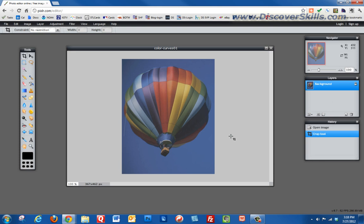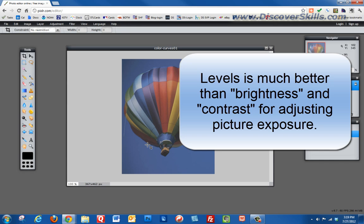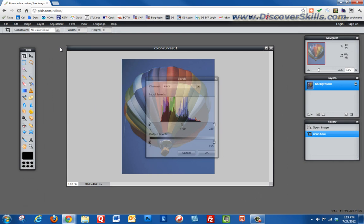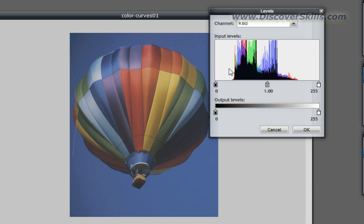Next, I want to enhance the picture and make it look better. One of the features we always teach in Photoshop Elements is called Levels. Levels lets you adjust the exposure of the picture in a more sophisticated way than plain old brightness and contrast. I'll go to the Adjustment menu — notice there is a Levels option — and click on it, which opens up this little window.